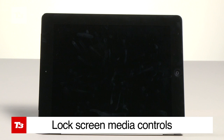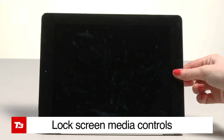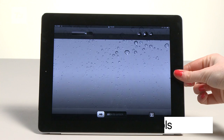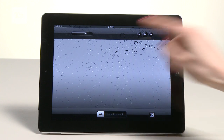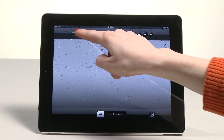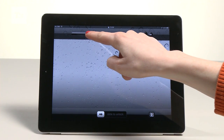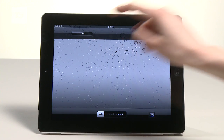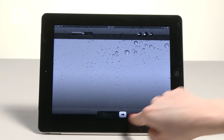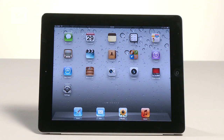Without double click from the lock screen for media controls like volume, getting to the media controls will require a button press, swipe to unlock, four fingers up, and then a swipe right — hardly in line with Apple's simplicity.